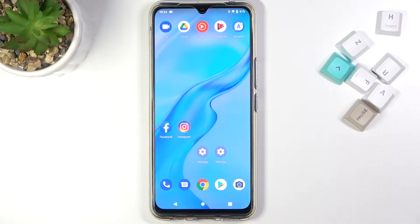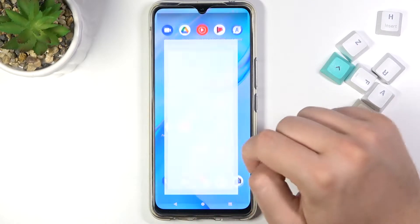Welcome. In front of me I have the Vivo V20, and today I will show you how to hide developer options in your phone.